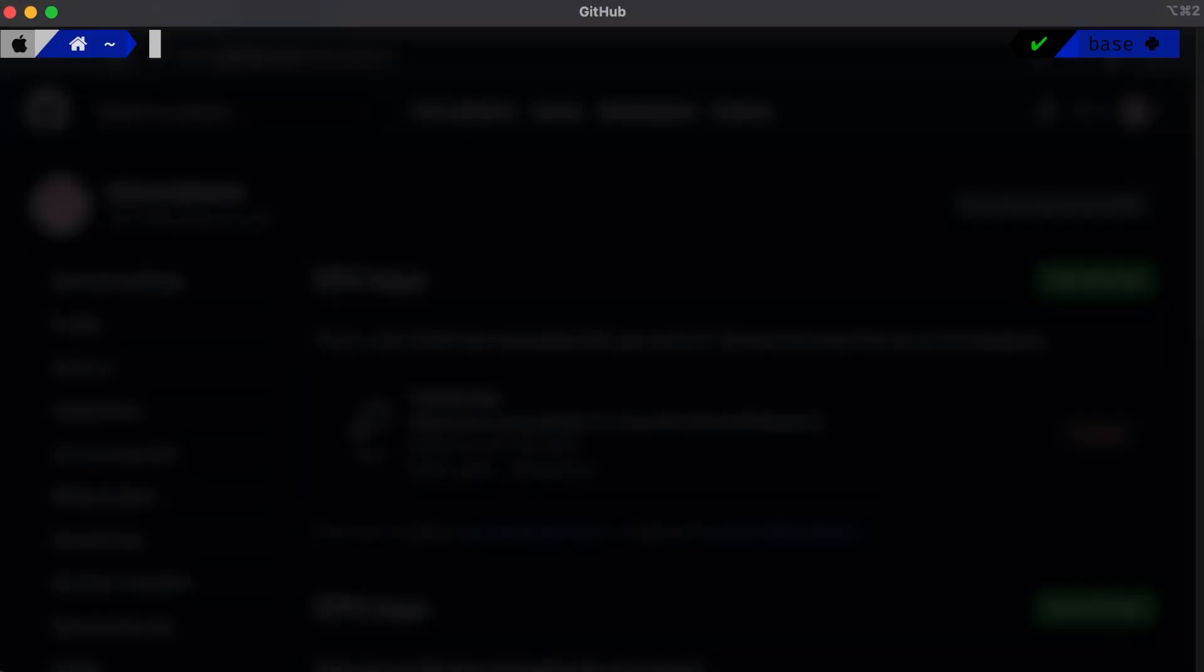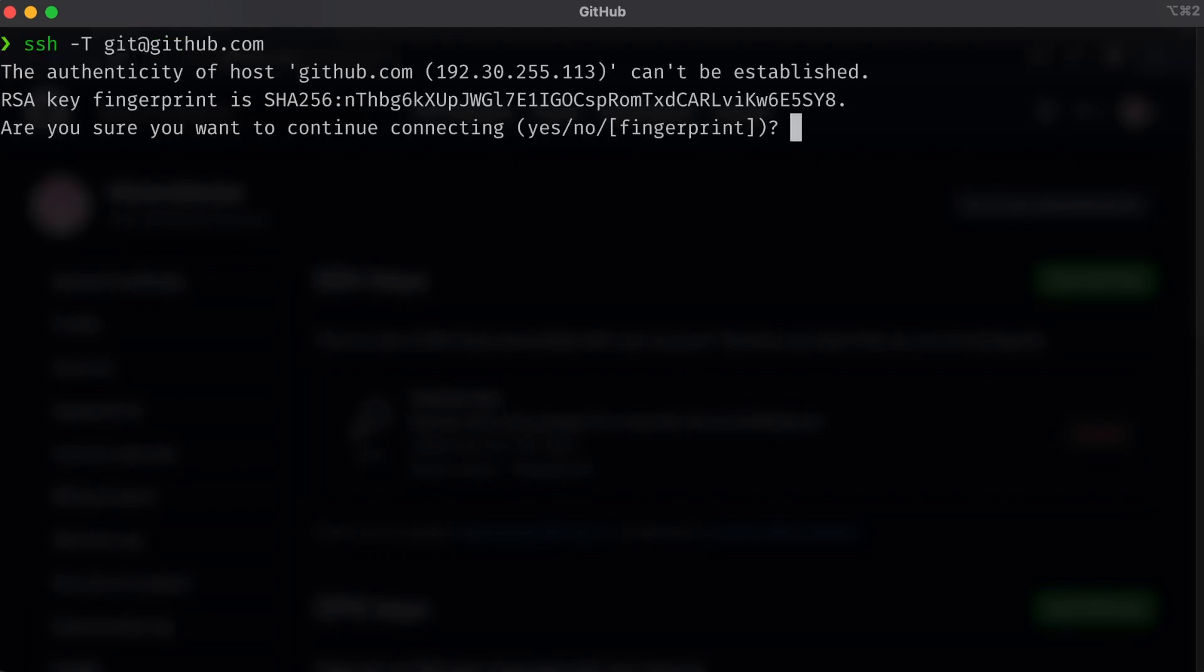We'll go back to a terminal and simply enter ssh -T git@github.com. This is basically just going to say, hey, I'm going to use my SSH key to try to access GitHub.com. GitHub kind of has this as a practice to make sure that your connection actually works. You may get a warning something like this, since this is the first time we've actually connected, we'll go ahead and say yes.